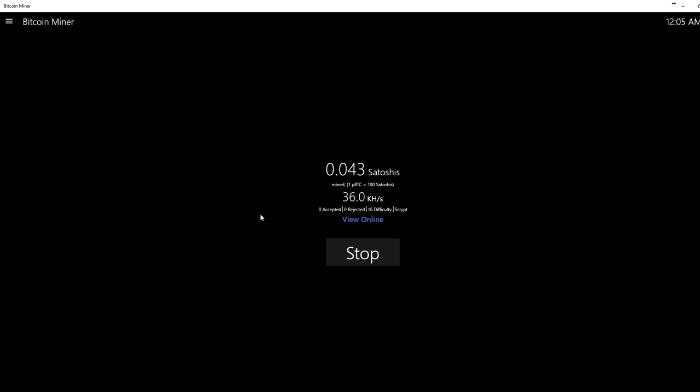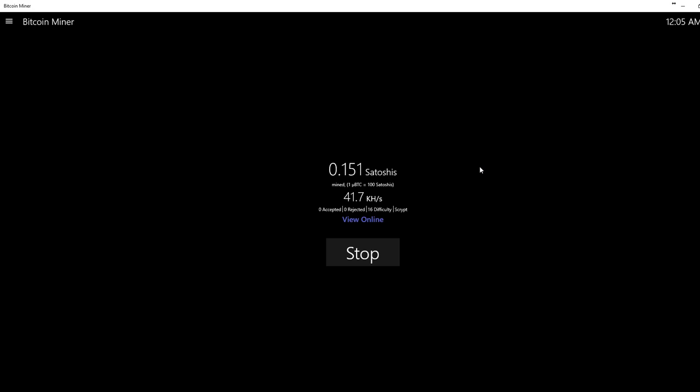Now I'm mining now. So as you can see, this is mining Bitcoin on Windows 10.